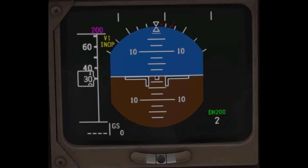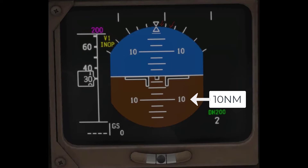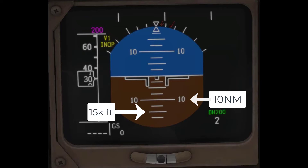Another less common example would be needing to lose 15,000 feet in 10 nautical miles. With 10 nautical miles at the 10-degree nose low reference, 15,000 feet would put me at 15 degrees nose low, which means I need 15 degrees of pitch change in order to make that descent.